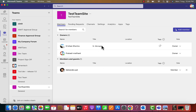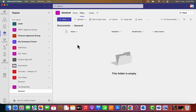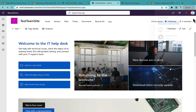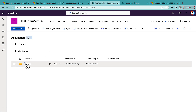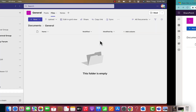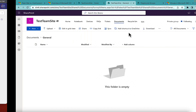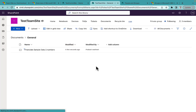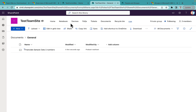Now, in this particular Team we've created in Microsoft Teams, if I upload any file, it will be visible in the Team Site's document folders as well. A General folder is already provisioned which you can see in both places. For example, I've uploaded a 'Financial Sample Data' file in Teams, and after refreshing the SharePoint Team Site, it appears there as well.